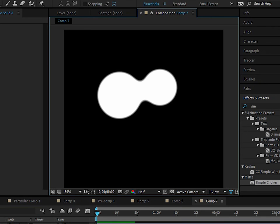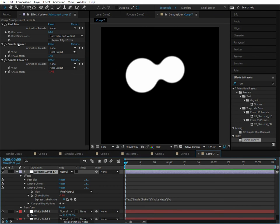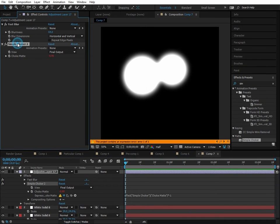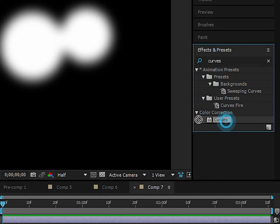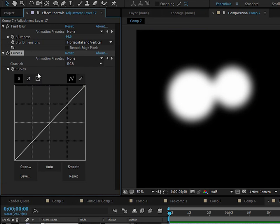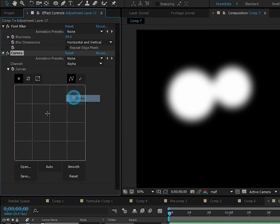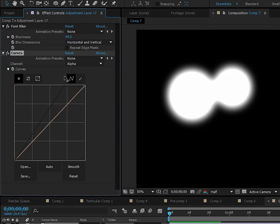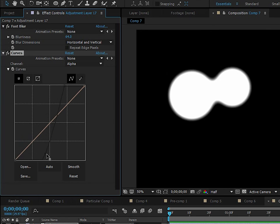I'm going to show you the other way of doing this without the two choker effects. We can apply Curves here and instead of RGB, go to the alpha. Then turn this up and bring this down. That's the way to do it with one effect.